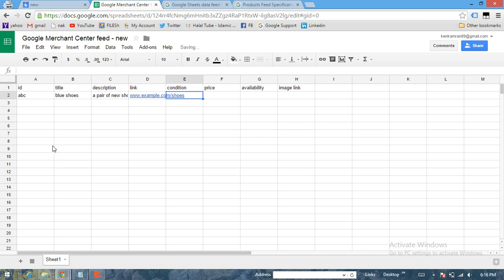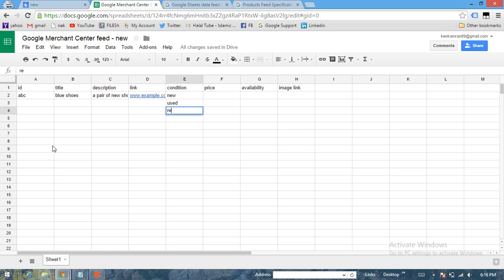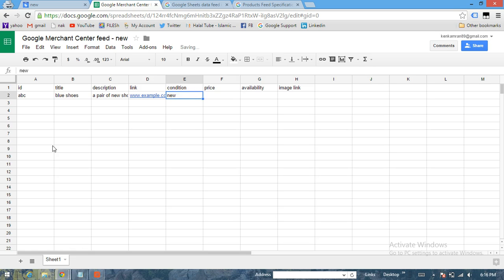Now Condition - so we have three conditions here. One is New, another one is Used, and third one is Refurbished. You just have to apply one information for one product. Let's call it New this time. Price - any price for the product. Let's call it 50.